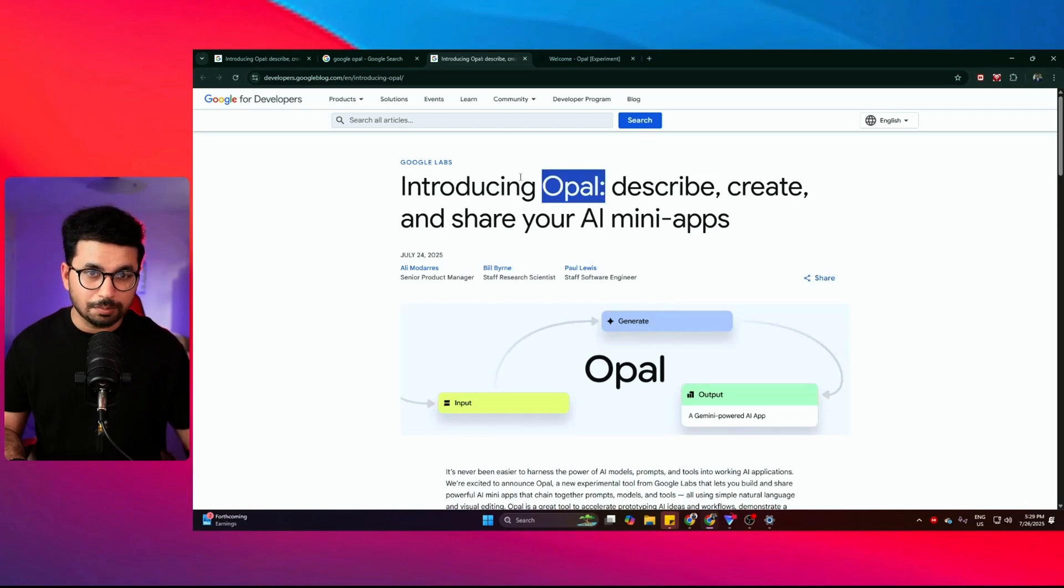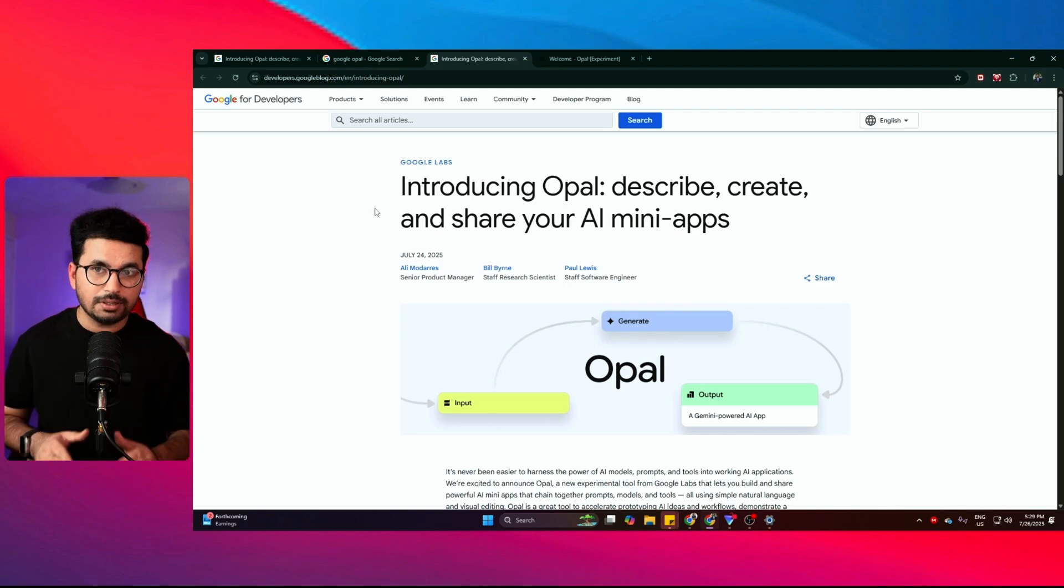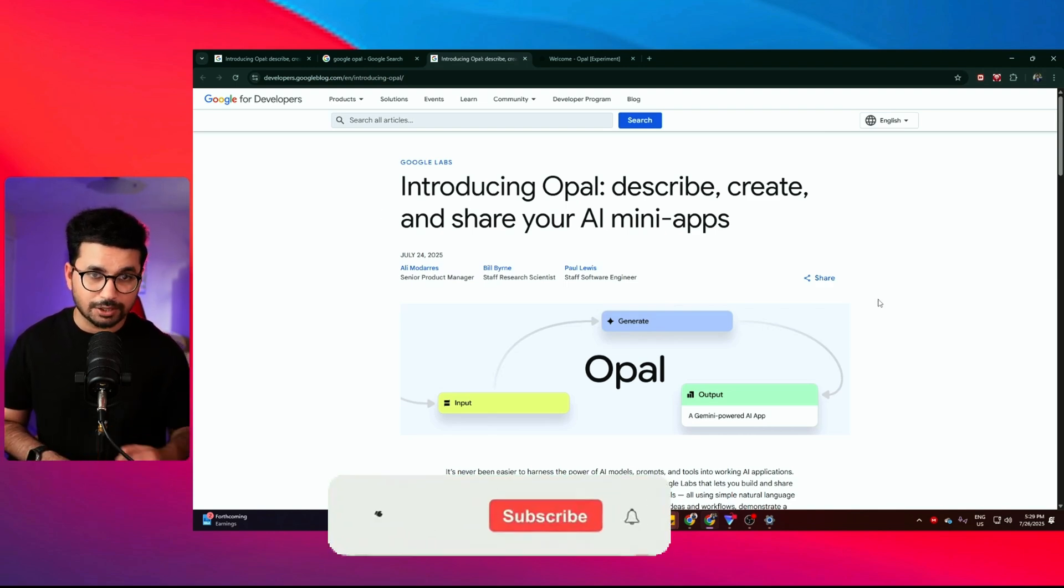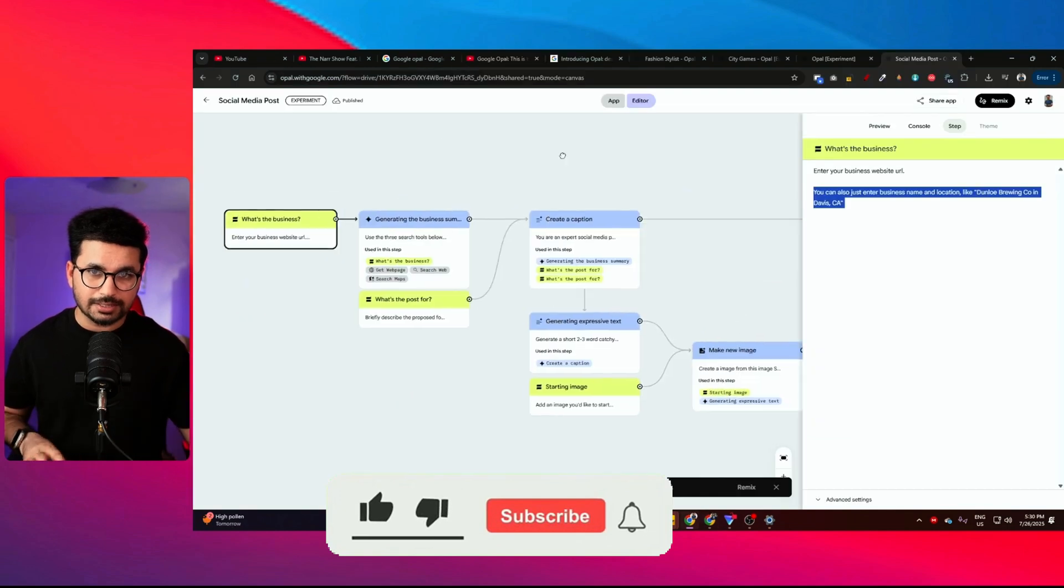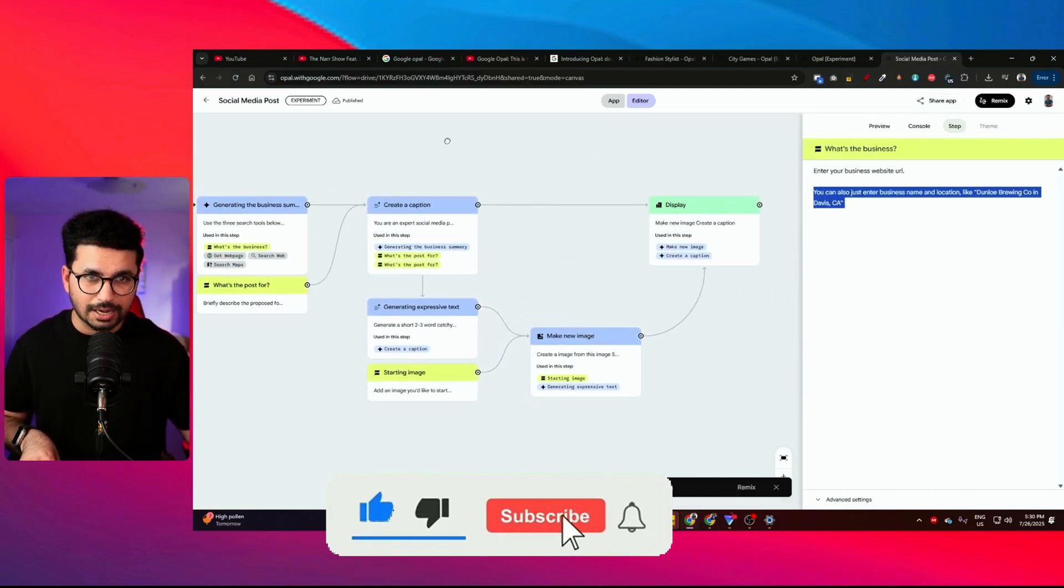Google just released Opal. Opal is an AI tool that can create mini apps by simply giving it a prompt. But Opal is different than any other tools. Opal does not write code. It has a different approach. It has a visual editor and you can customize your app using that visual editor.